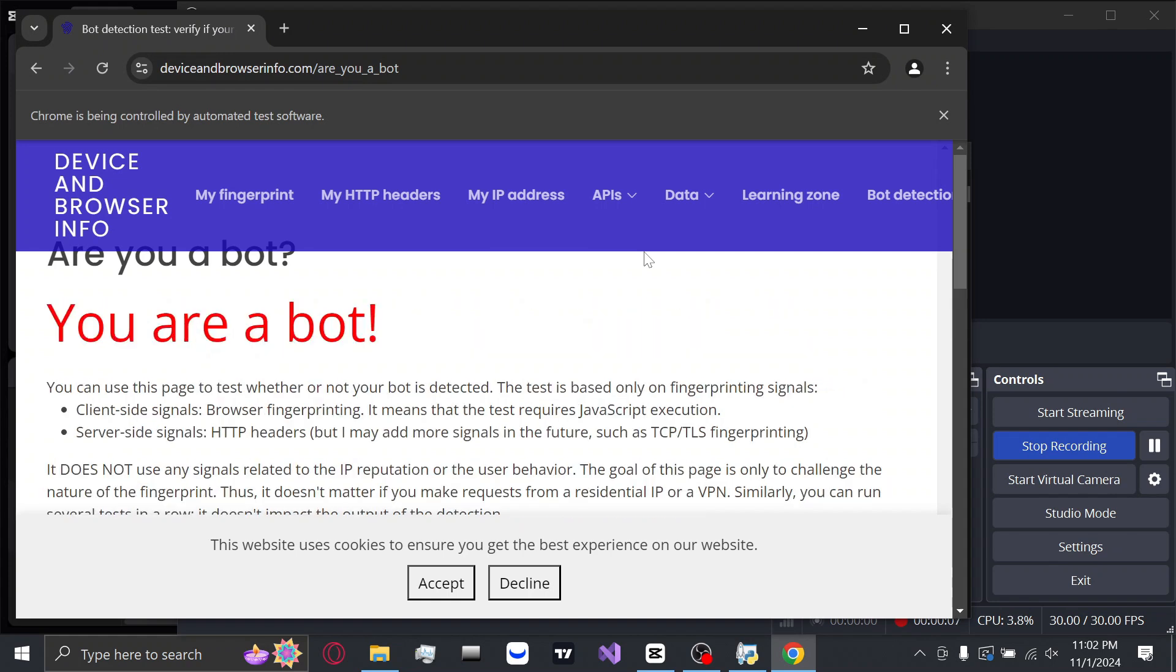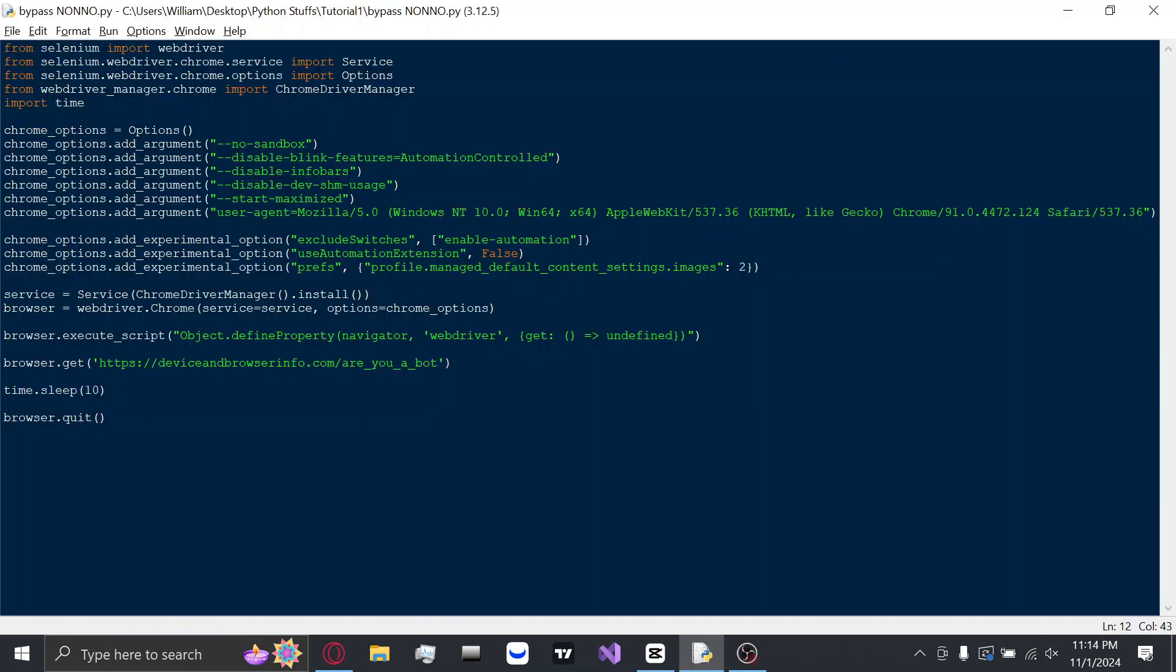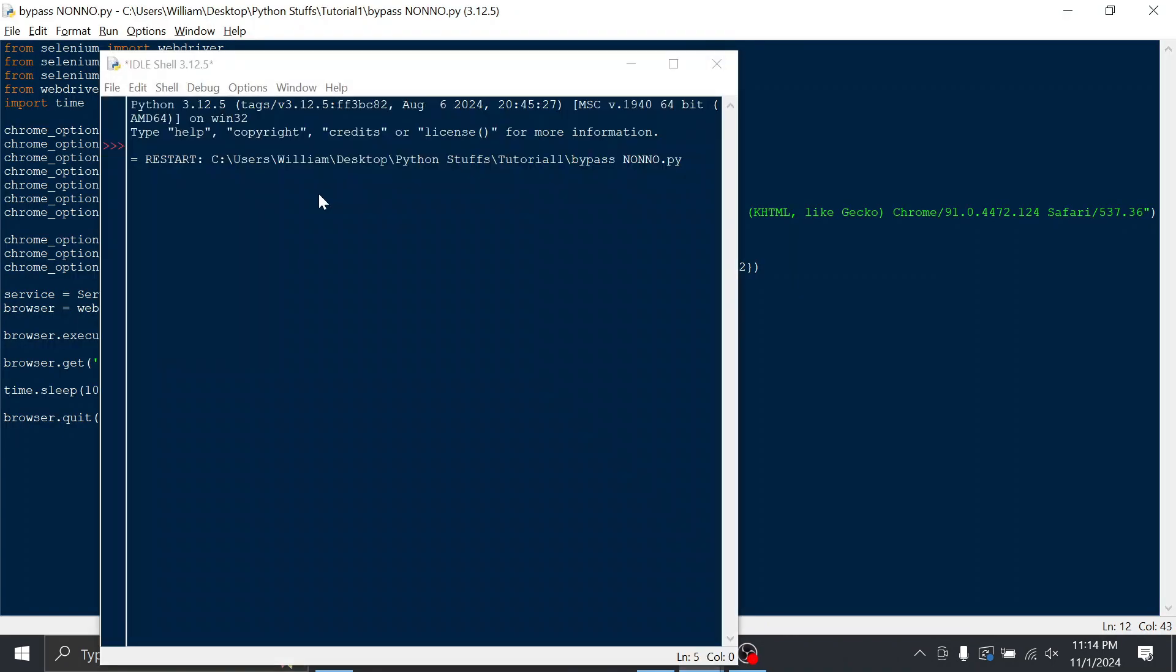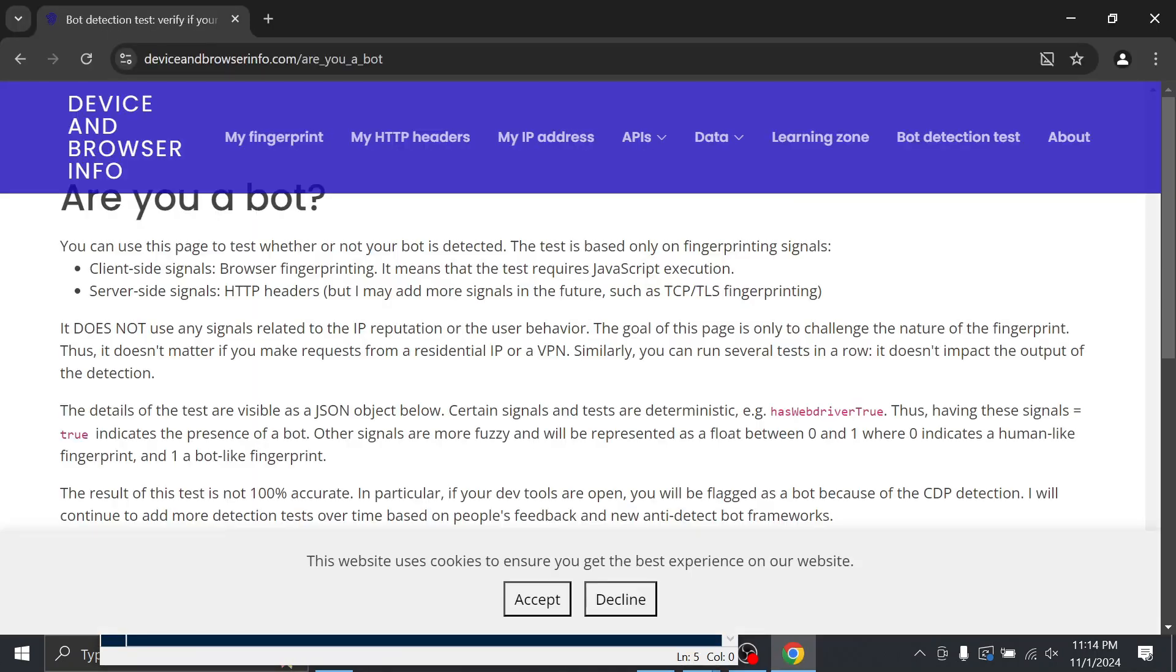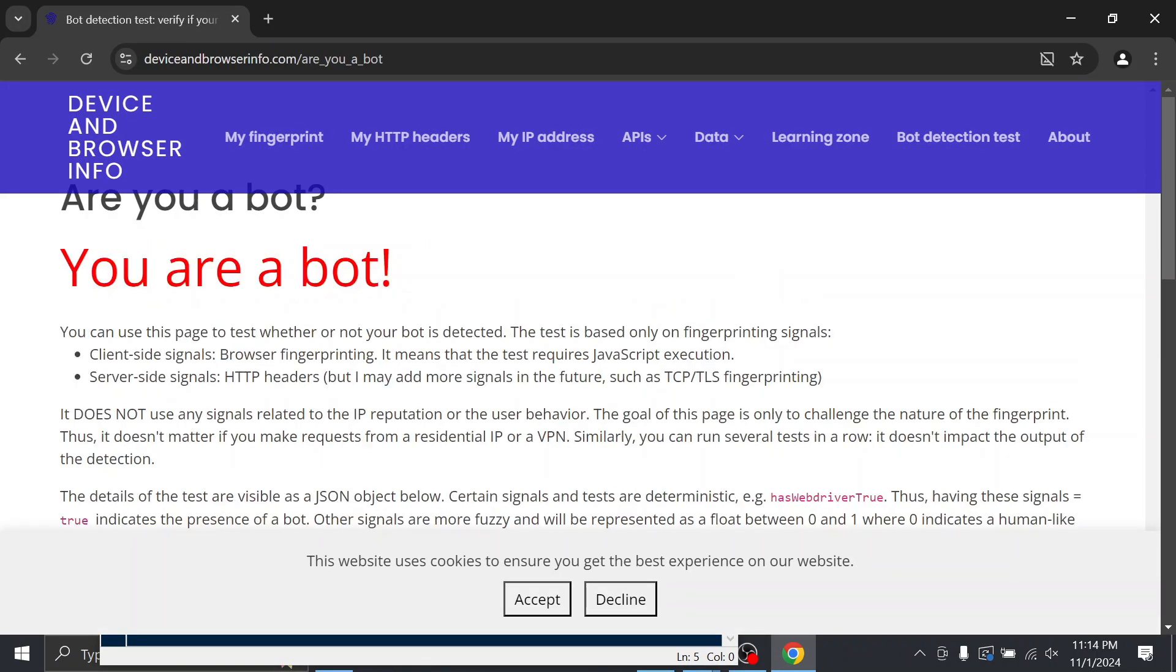You just got into web scraping with Selenium, but now you're getting detected. Even when trying different settings on the browser, it doesn't seem to go any different.